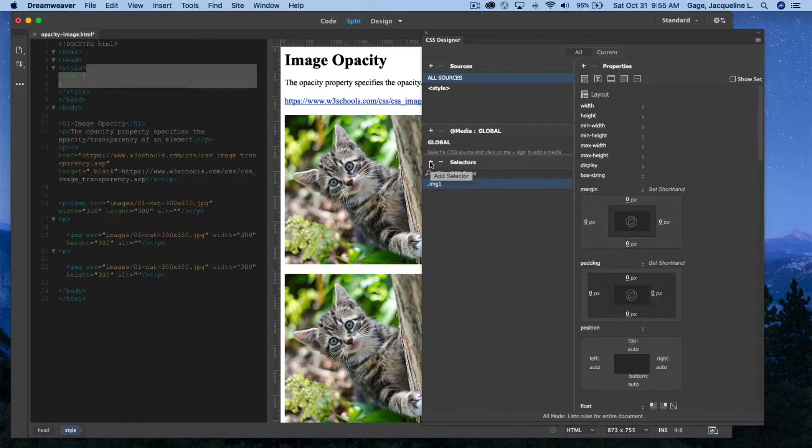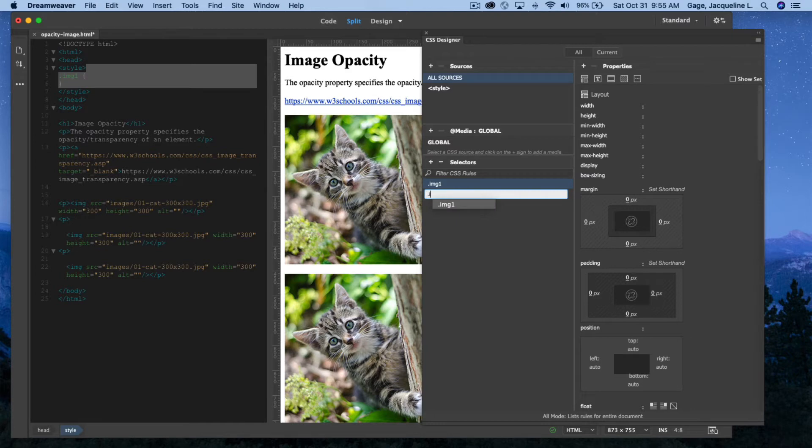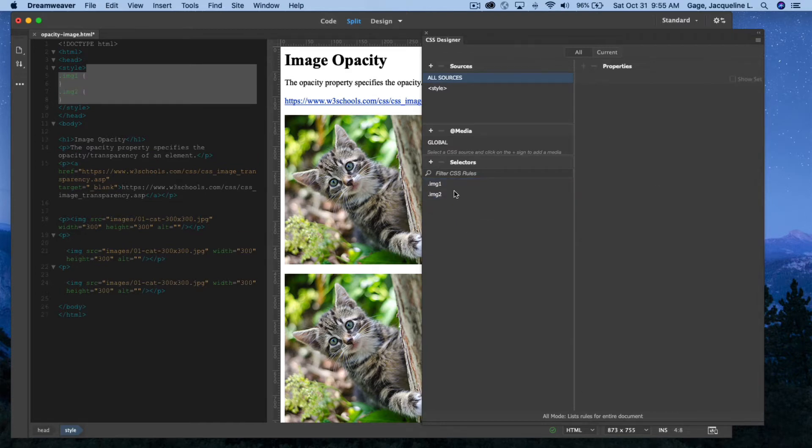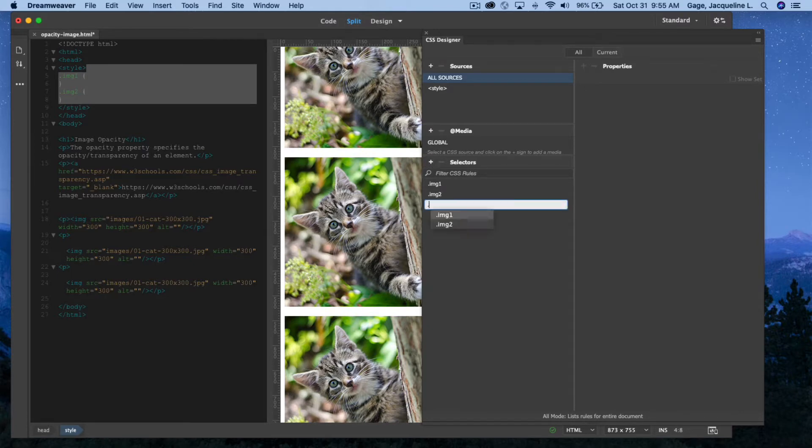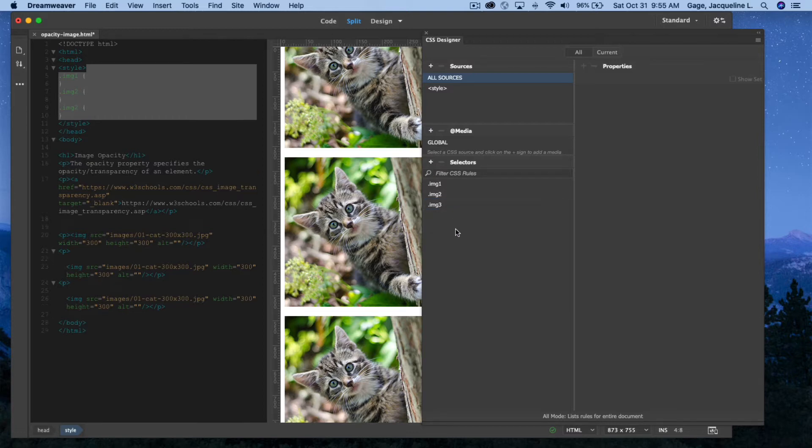I'm going to create another class, and I'm going to call this one img2, and I'll do one more for this third one, adding a selector, and I'm going to call it .img3. All right.